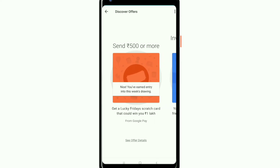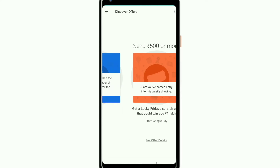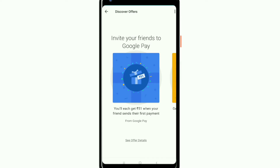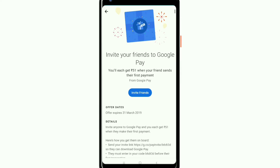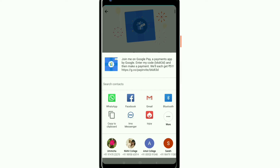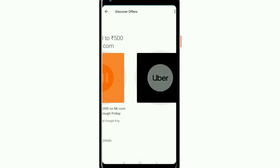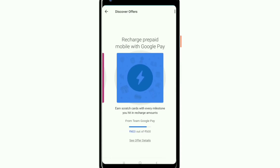If you want to send a card here, you can send a card. If you want to invite your friends to Google Pay, this is $50. You can refer via WhatsApp or Facebook. If you want to invite your friends to Google Pay, you can send a card to Google Pay.